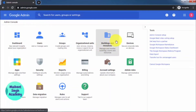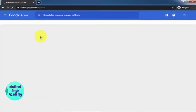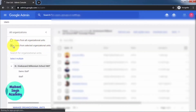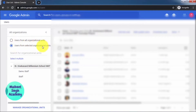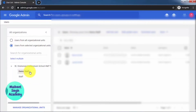In the admin console, click on the Users panel. You have to select your organizational unit. I've explained organizational units in the last video — you can find the link in the description. Here I'm going to reset users from the Demo Staff organizational unit.